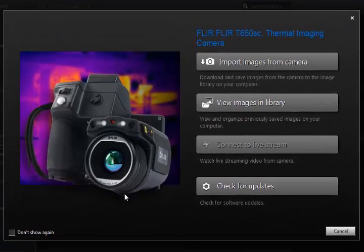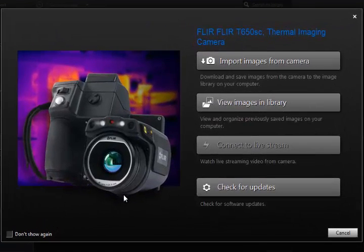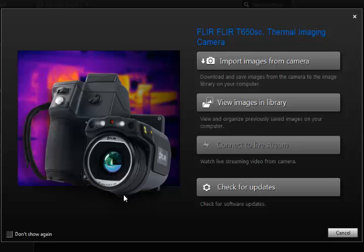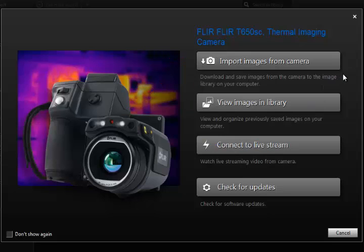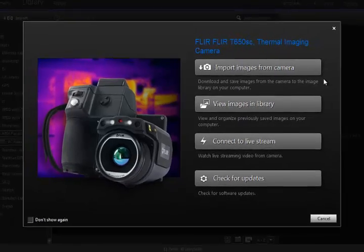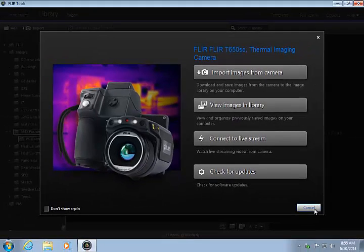In this case, I want to import some images, so I can click this button. You can also click the Import button from the FLIR Tools library.